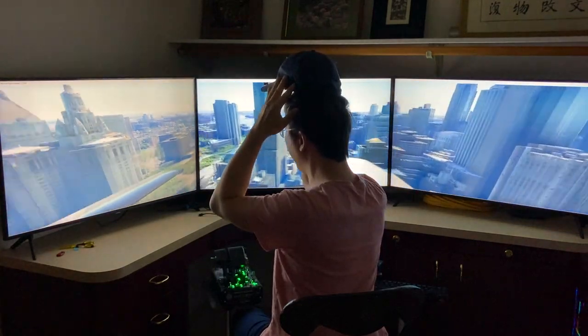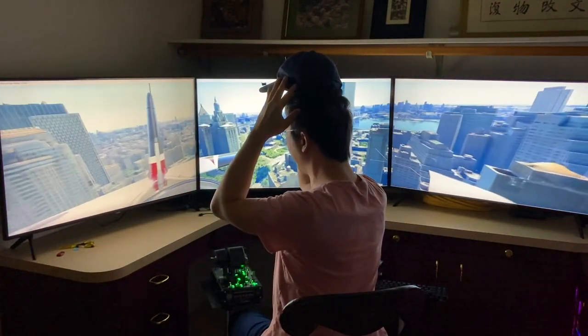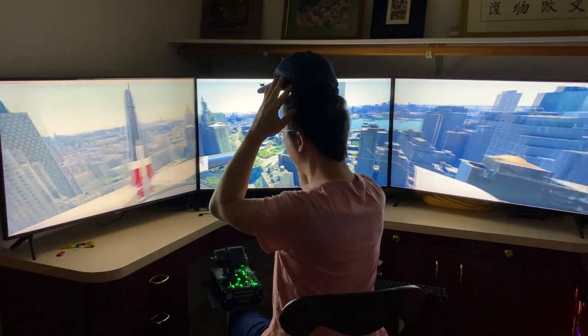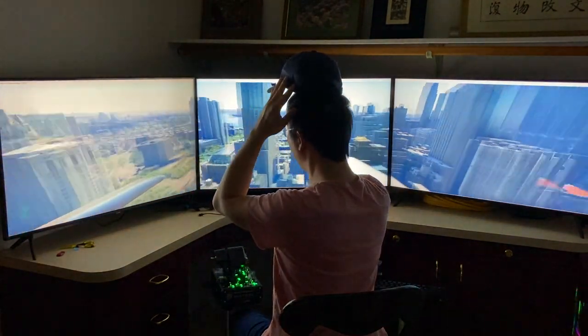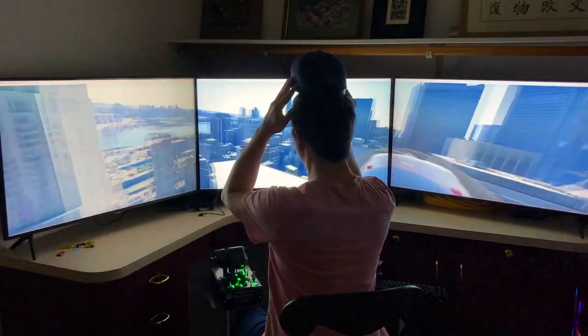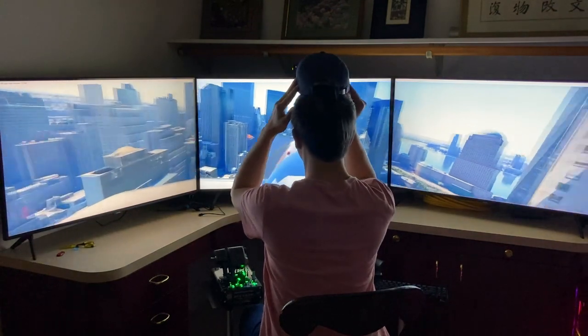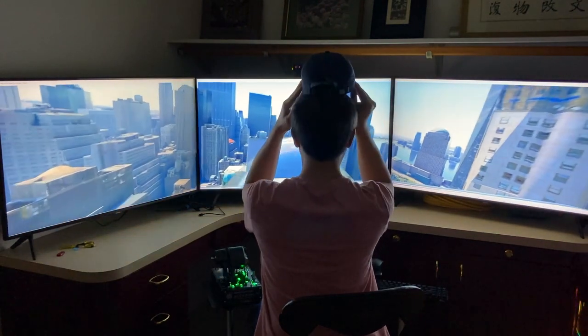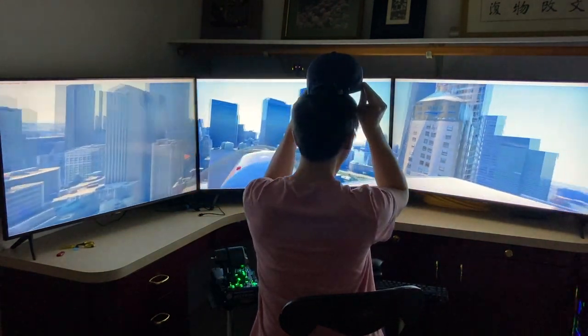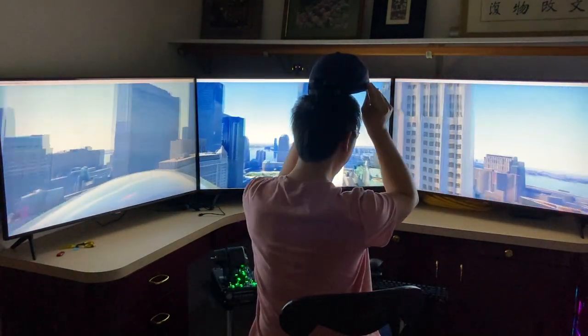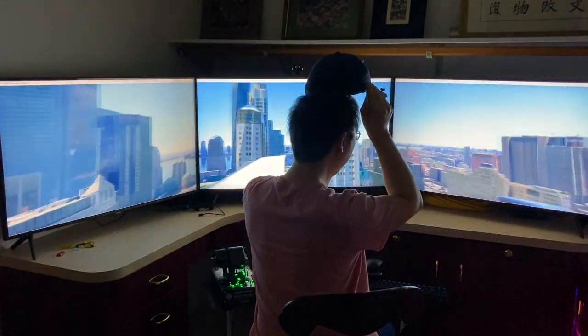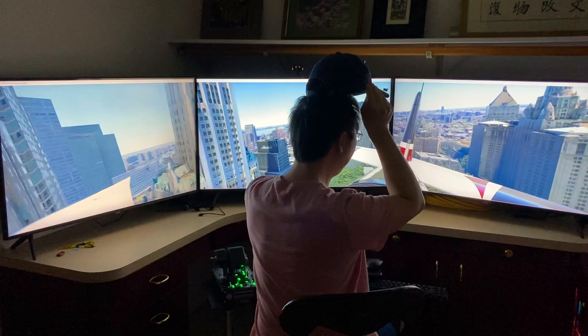So in theory, the buildings should remain constant in size, shape, width, and more importantly, distance from me.